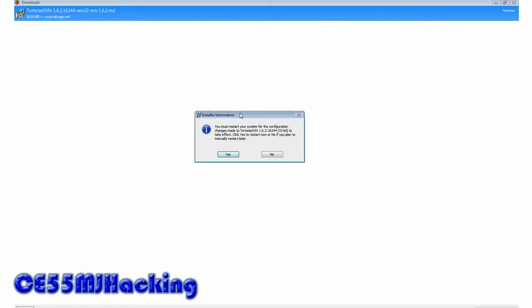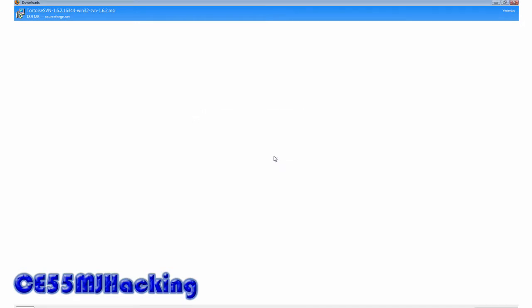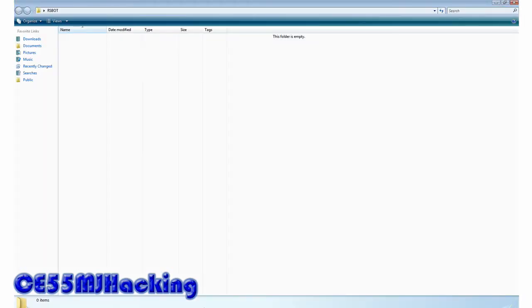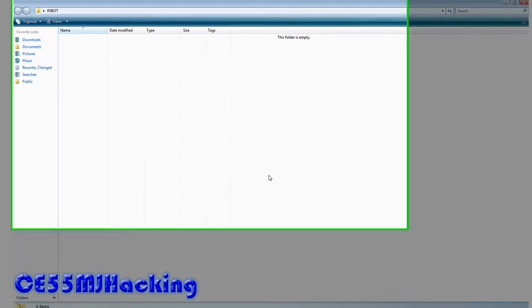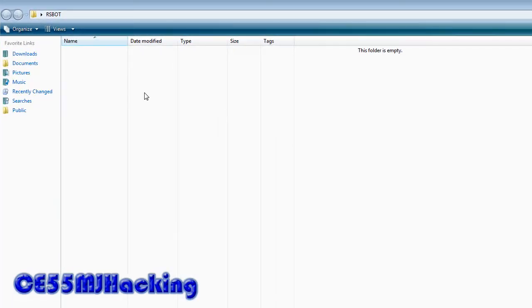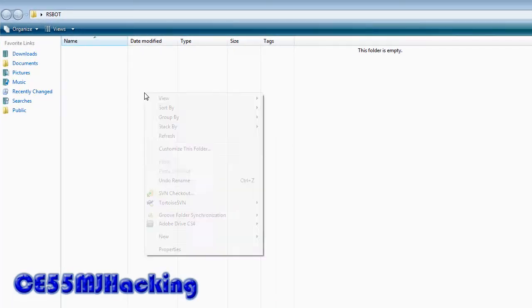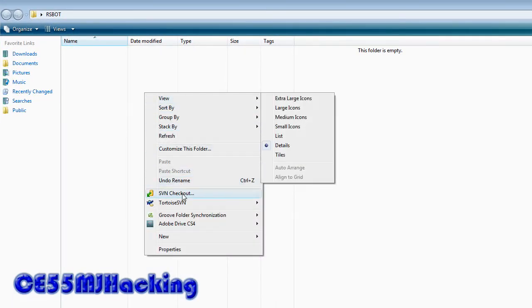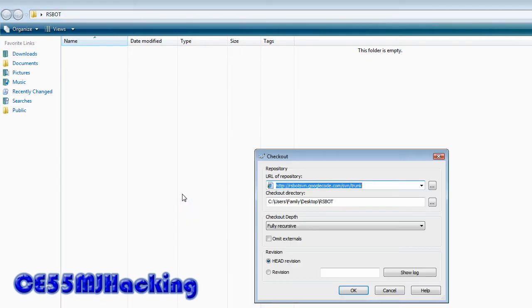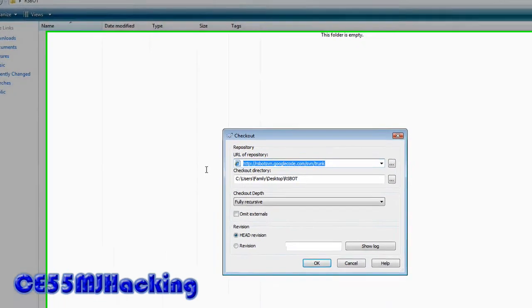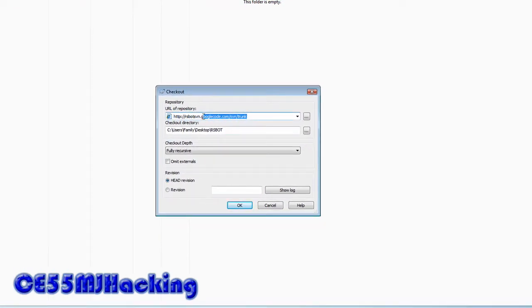You can restart if you want, but no. Then make an RSBot folder, you can name it anything you want. Right click, SVN Checkout, and then put this URL as a repository.